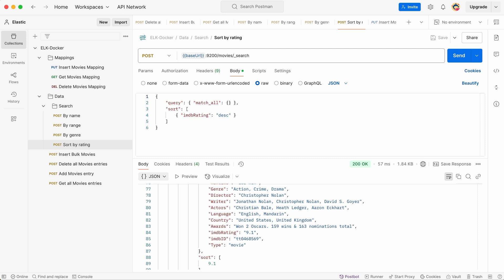In this tutorial, we covered the basics of Elasticsearch mappings, learned how to define a schema for our movie data, and uploaded JSON data into our index. We also ran basic search queries to retrieve movies by title, genre, release year, and IMDB rating. These are the building blocks for working with Elasticsearch effectively. Now that we've mastered basic searches, we can start experimenting with more complex queries.